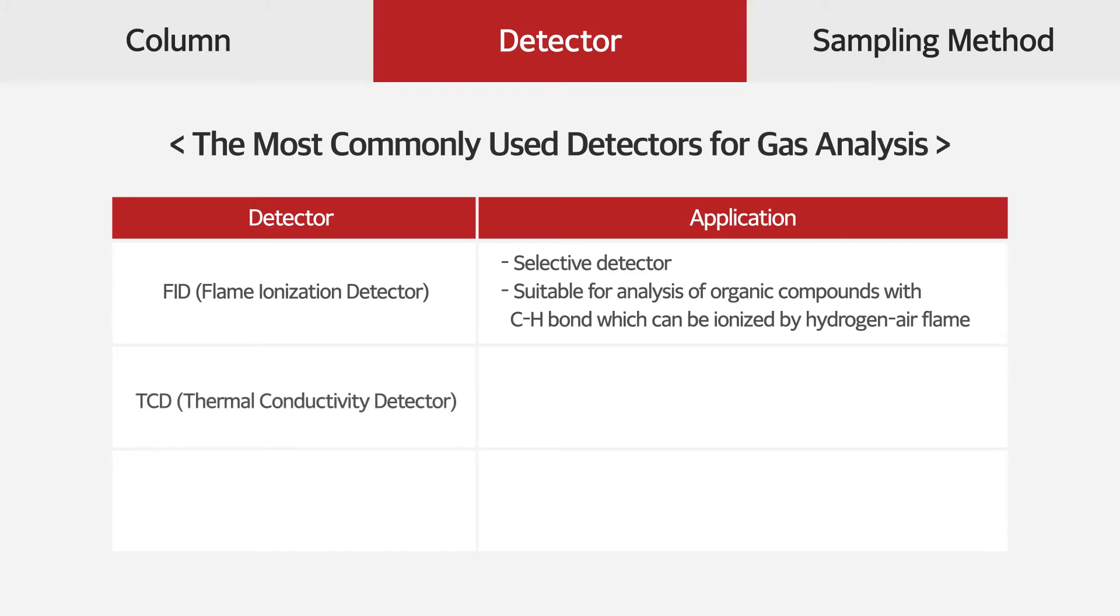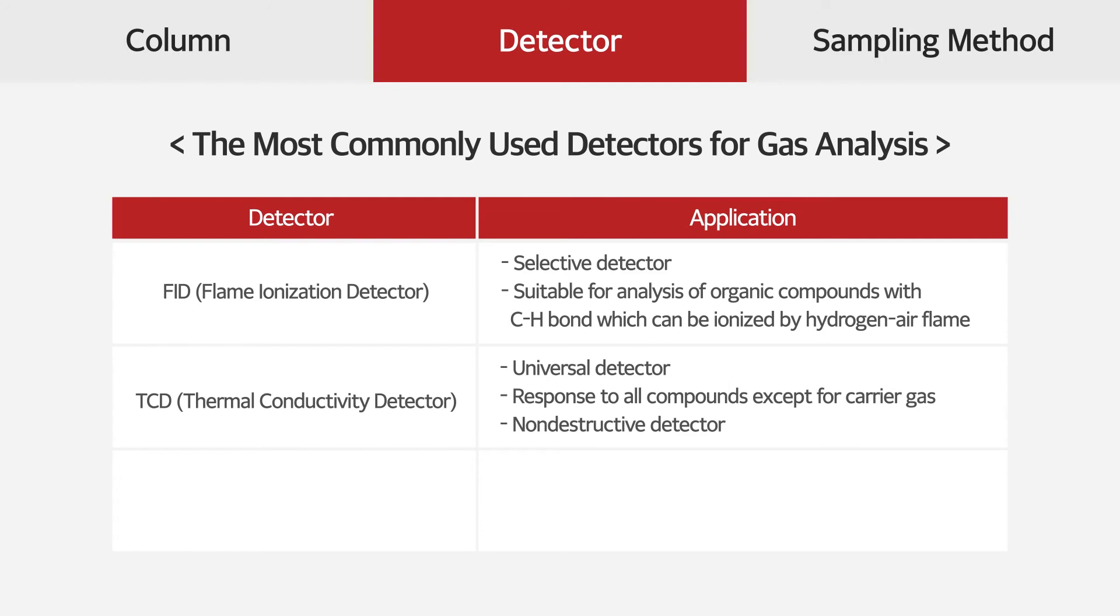TCD detects compounds based on thermal conductivity difference, which means it responds to most compounds except for carrier gas. It's able to re-detect compounds eluded from TCD by the other detector because TCD is a non-destructive detector.